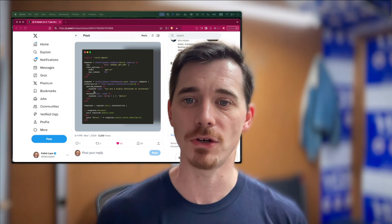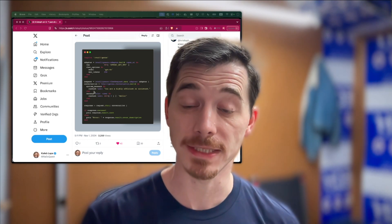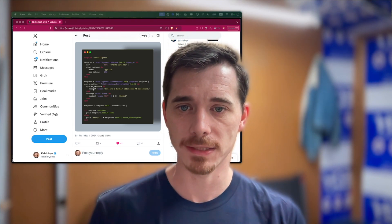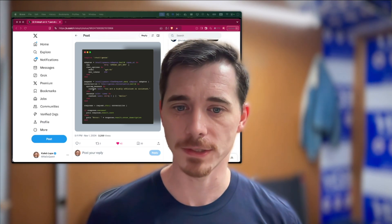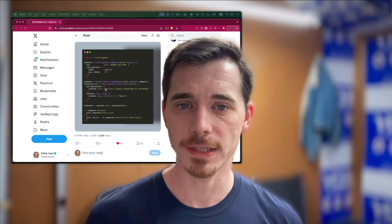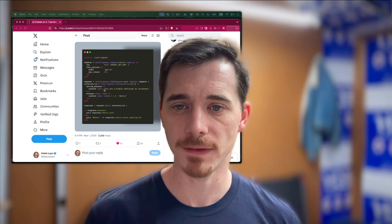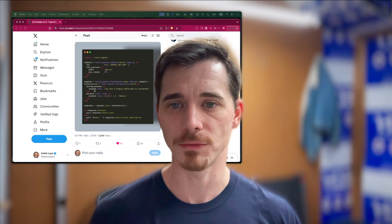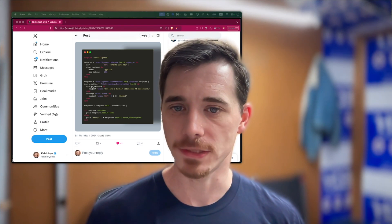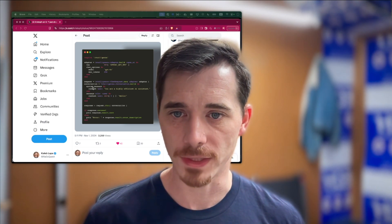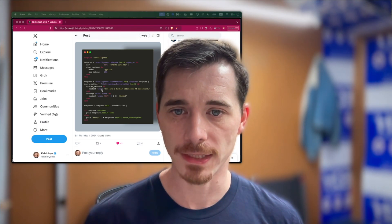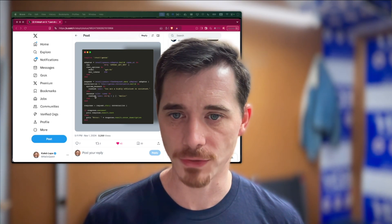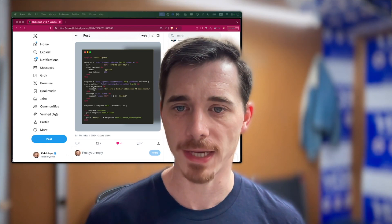A DSL, if you don't know, is a domain-specific language. So the domain in this case is an LLM chat conversation. There is a domain-specific language, which are really easy to create with Ruby — one of the awesome things about Ruby. And it just reads so beautifully. System message, content, text — you just go from top to bottom, you read it, and you know exactly what's happening.